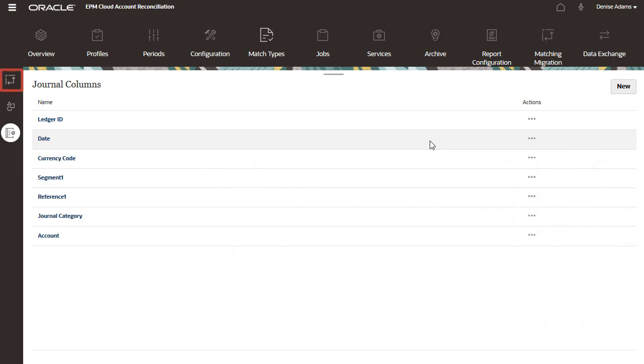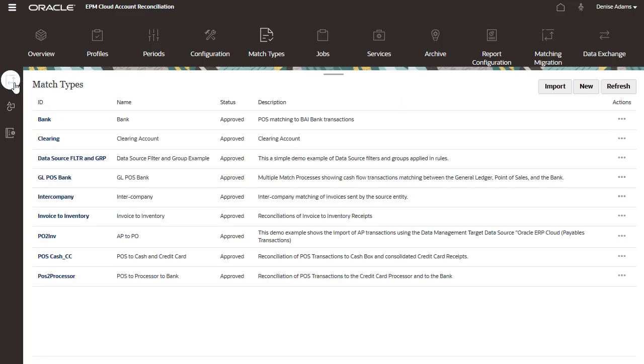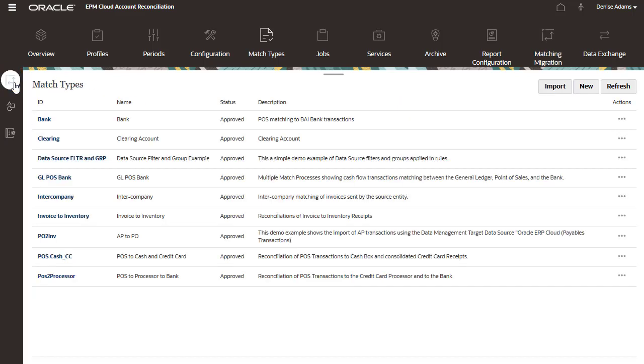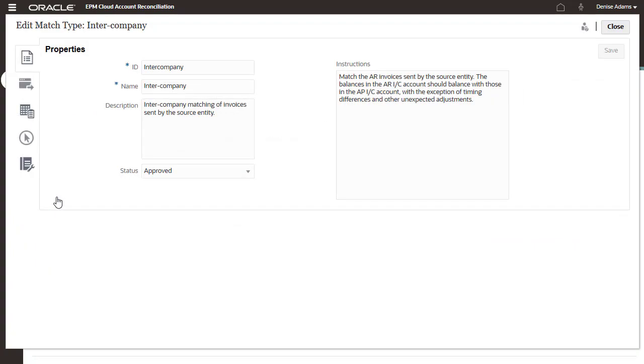Next, I'll map data from transaction matching reconciliations to the journal columns. You map data separately for each match type. I'll map data for the intercompany match type.